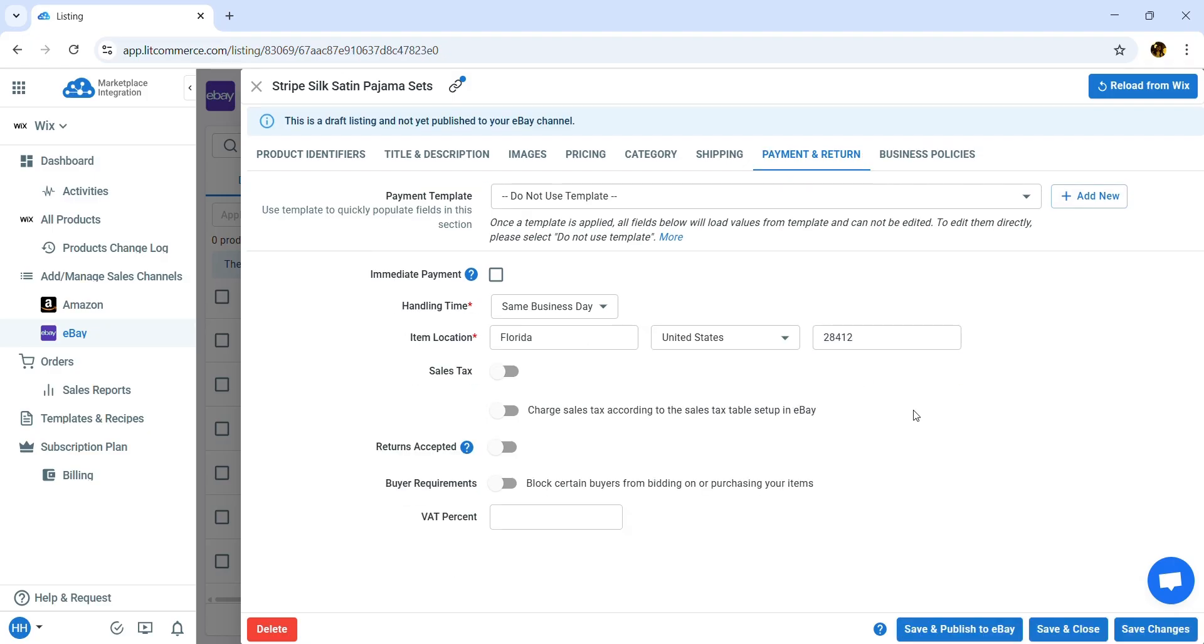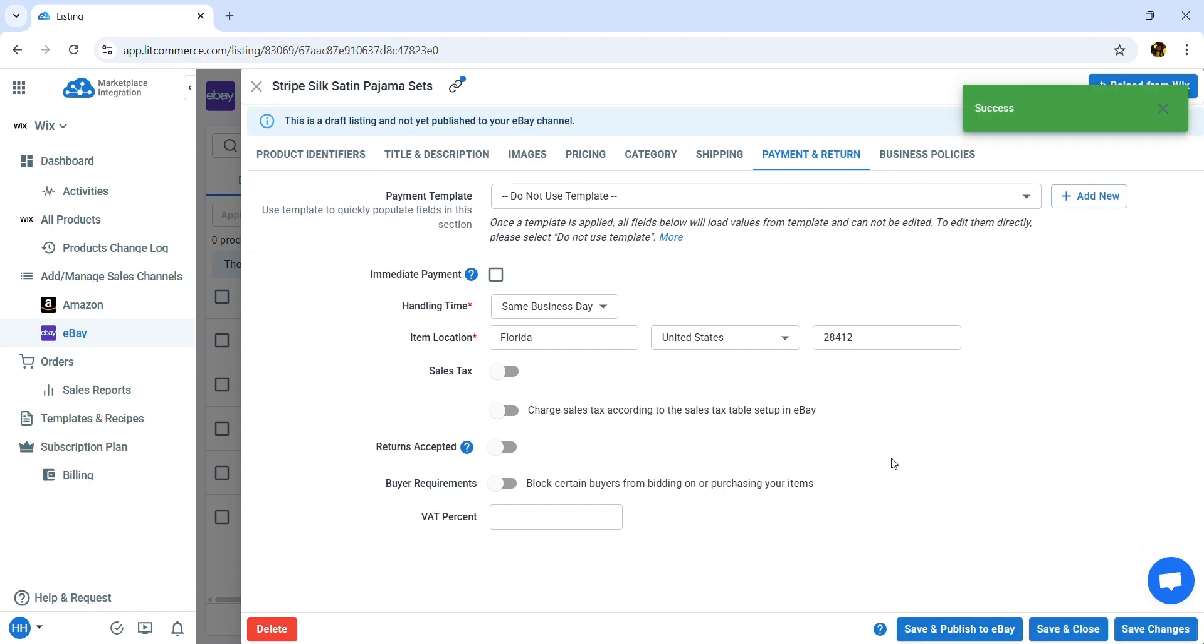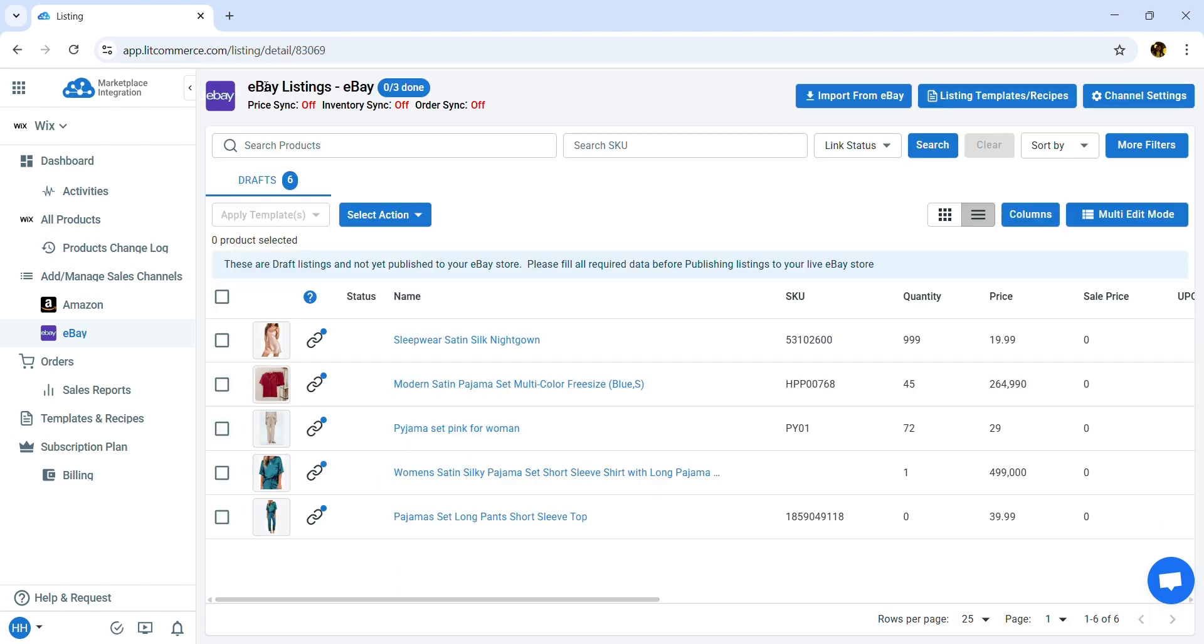Once finished, click Save and Publish to eBay. Then you will see this product on your eBay store. And that's how you can edit your product listing one by one with single edit mode.